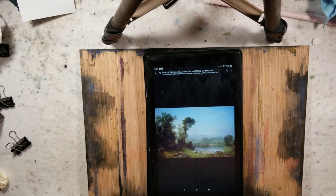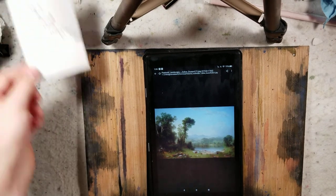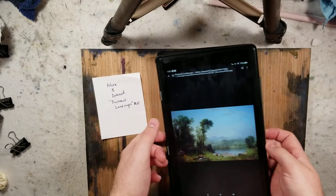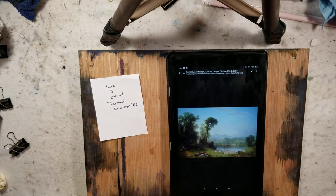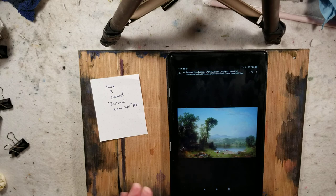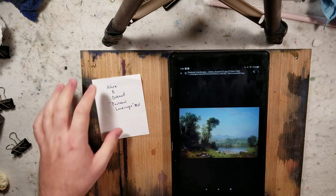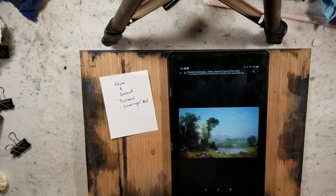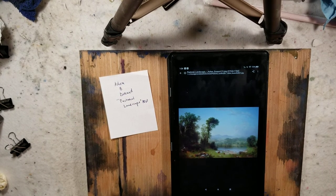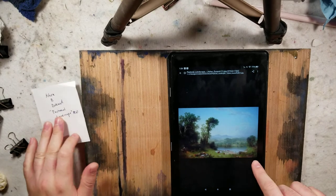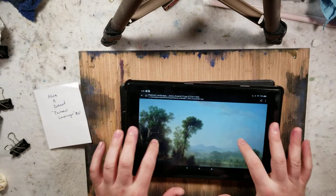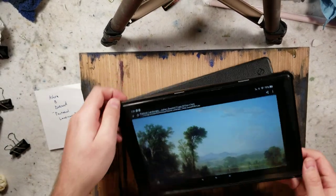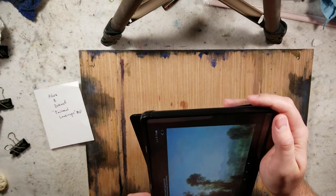Hello everybody, welcome to another YouTube painting, drawing, and sketching tutorial. This is an analysis of a painting that I just sketched — I'll show my sketch in a bit. This painting is Asher Durand's 'Pastoral Landscape,' 1861. I have it oriented this way so when I switch it, it doesn't minimize — I'll show it in this fashion and then turn it sideways to zoom in.